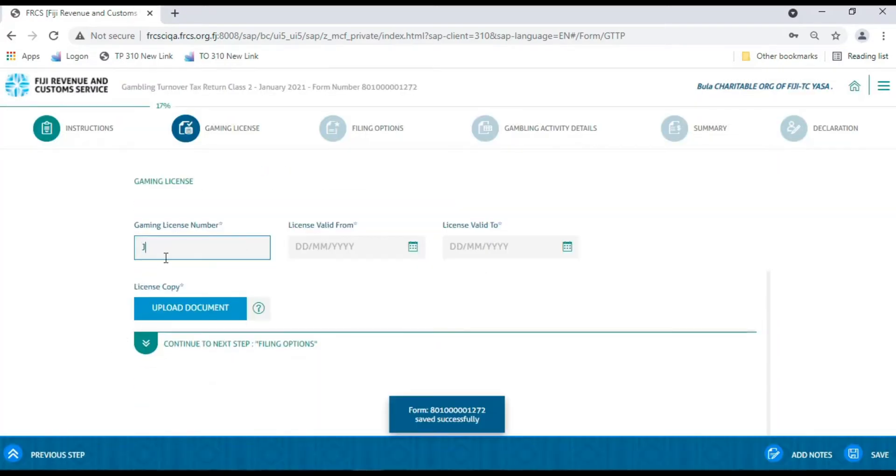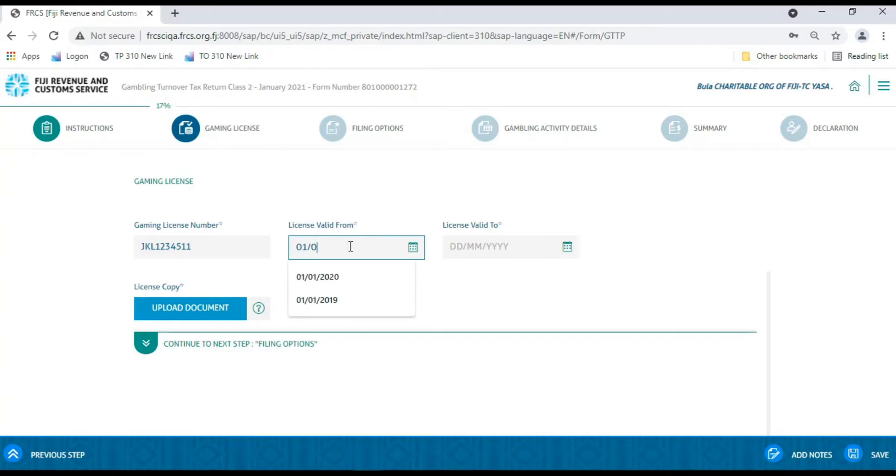Now, enter Gaming Licence Number, Licence Valid From and Licence Valid To, and attach a copy of the licence.